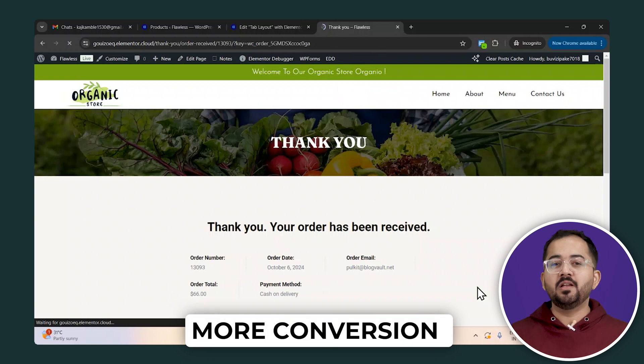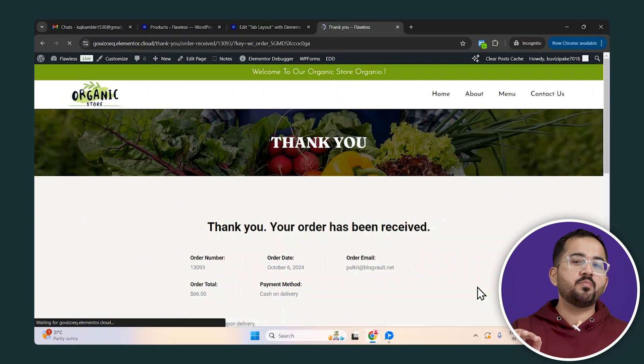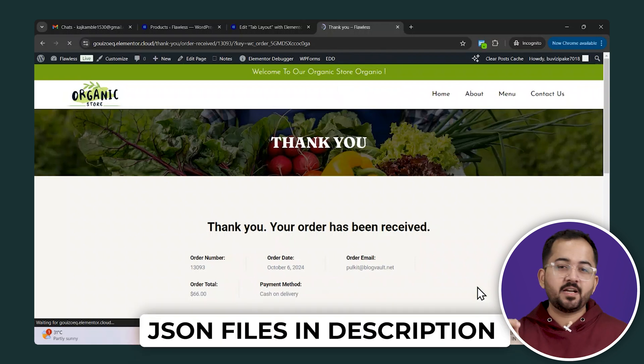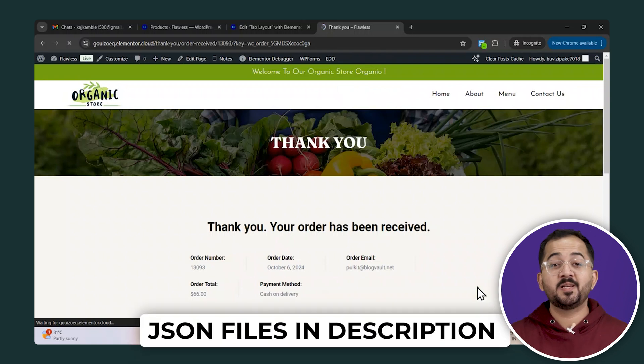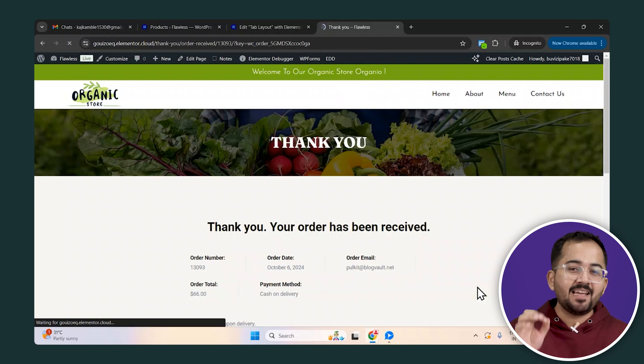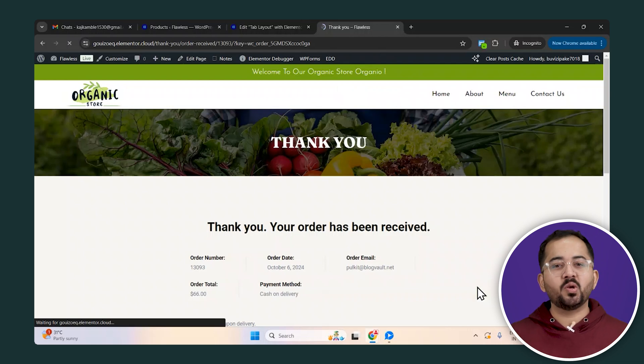And that's not all. As a special bonus, I'll include JSON files for the three different templates in the description below. So no matter what you're selling, you can easily add this to your site and improve conversions.